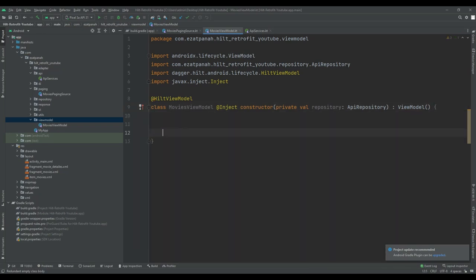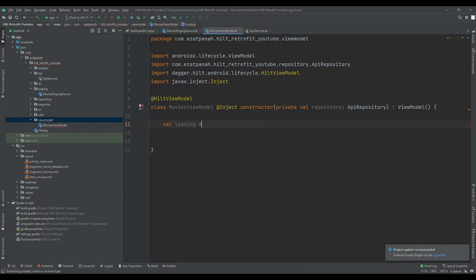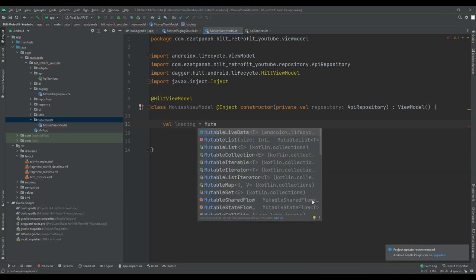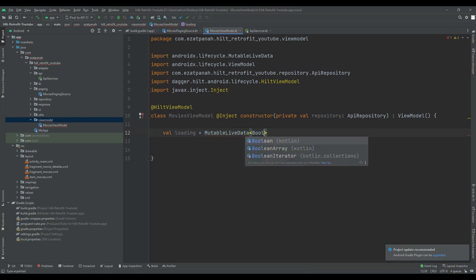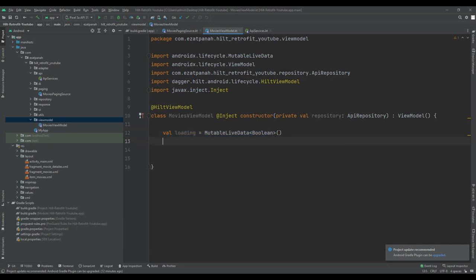First, let me create a variable for loading — it can be MutableLiveData as Boolean. I need this variable because there are two situations: our data is okay and I can get the list from API, so loading will be invisible; or there is an error and our list cannot load, so this view should be shown to the user.